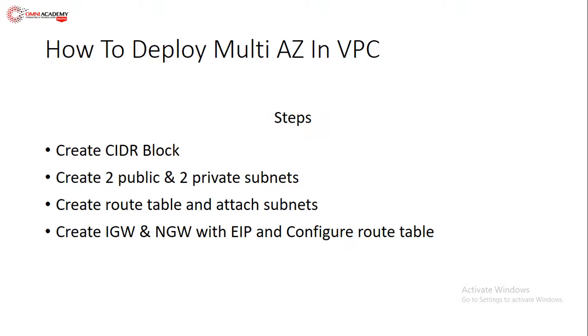In addition, we will see how the Internet Gateway is created, how the NAT Gateway is created, what is Elastic IP, where is it attached. Then we will configure the Internet Gateway and NAT Gateway with the route table. Then we will see what we have done today.